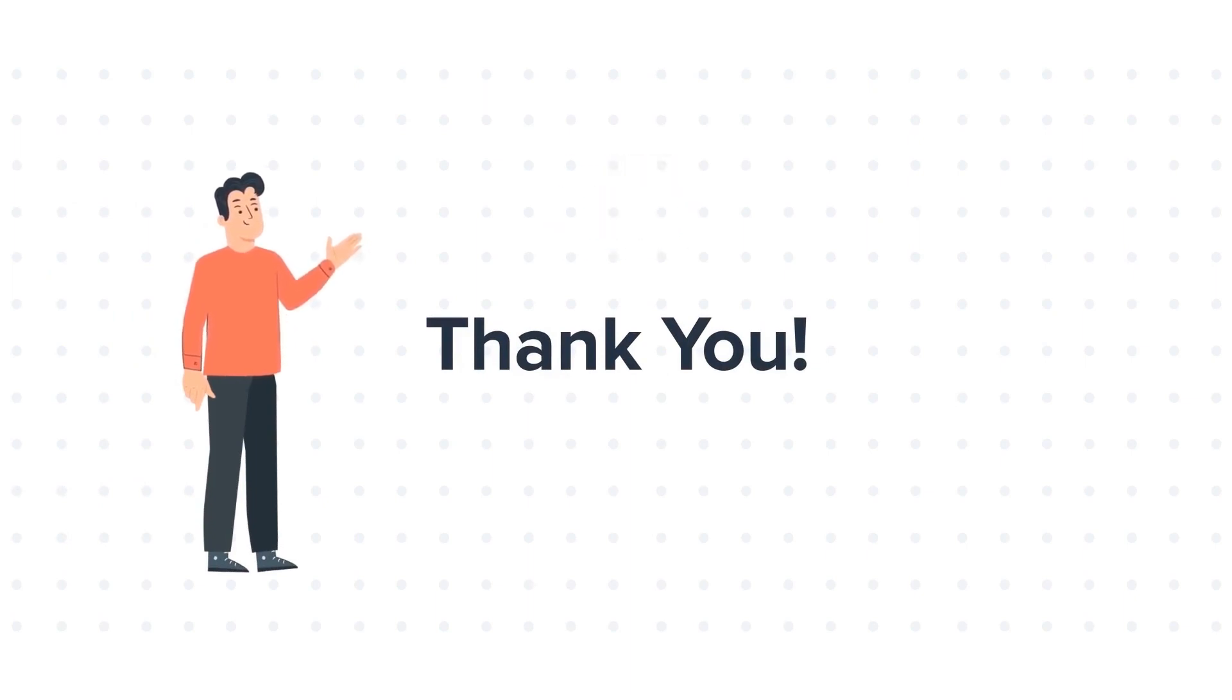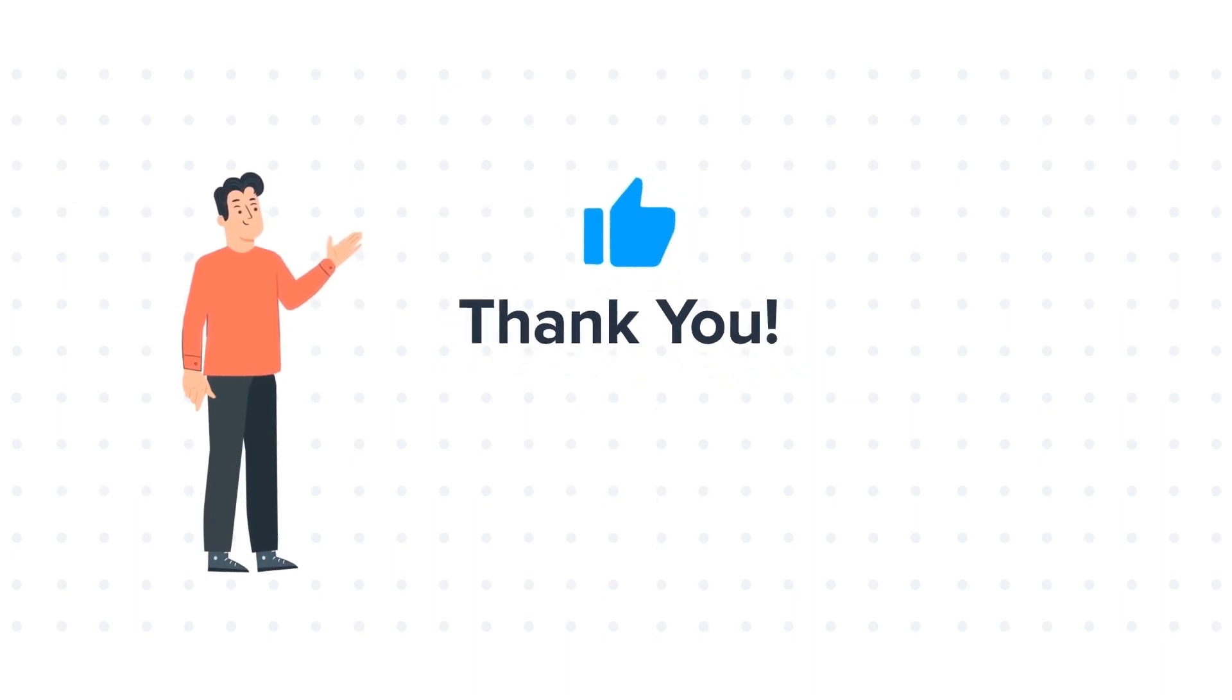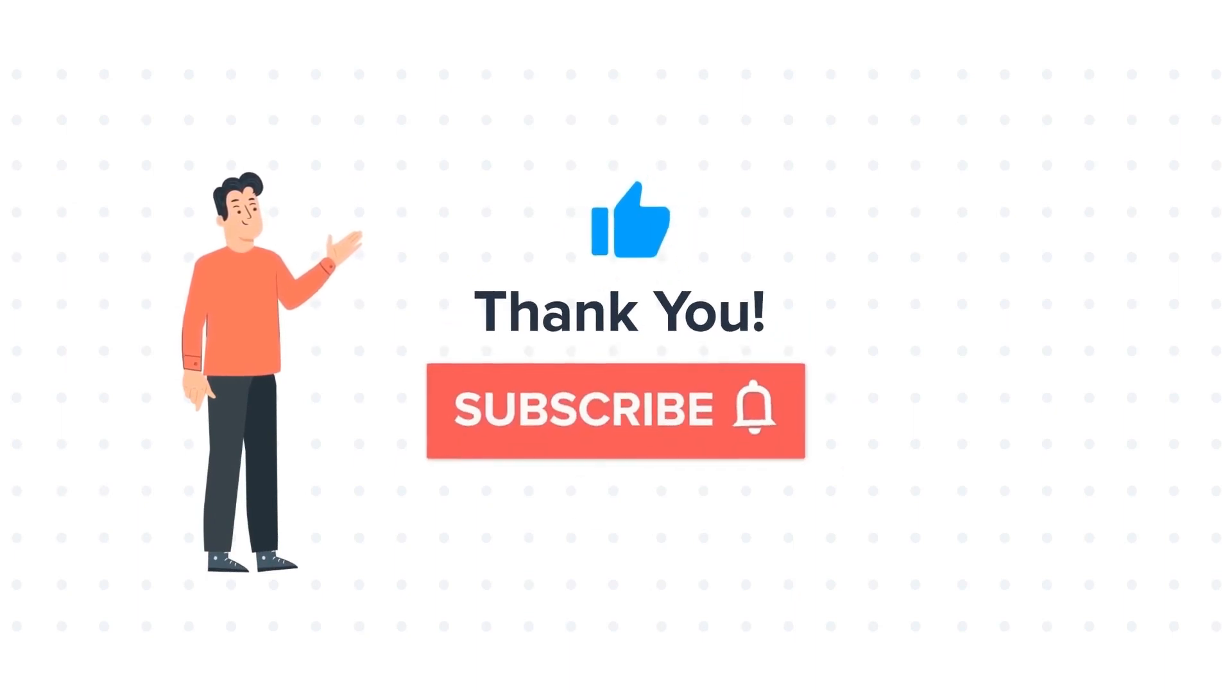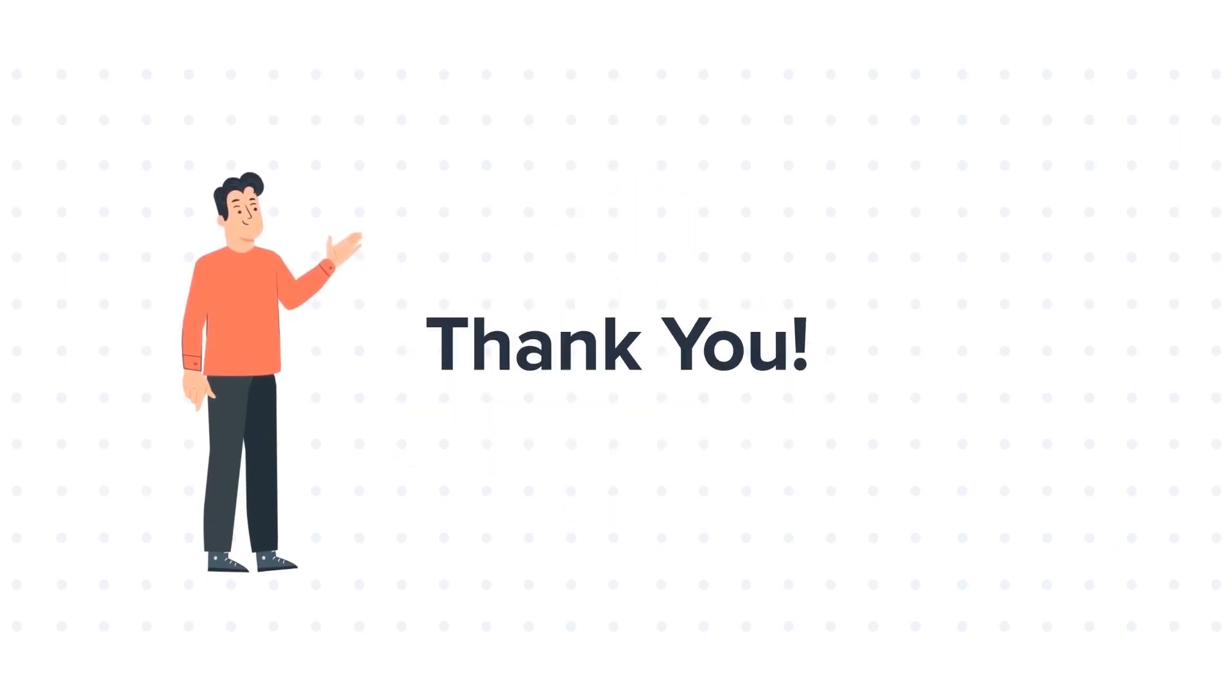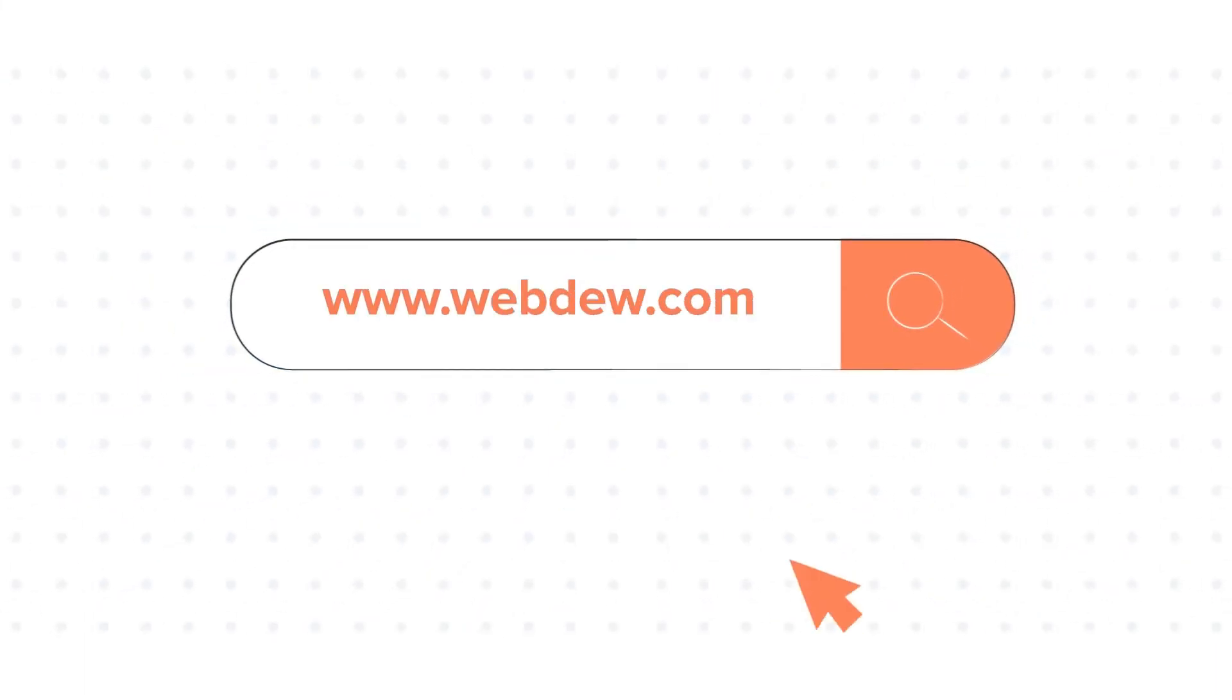If you like the video, give us a thumbs up and press the bell icon to subscribe to our channel. To know about our HubSpot services, visit us on www.webdo.com.